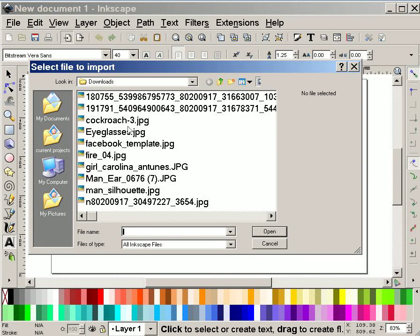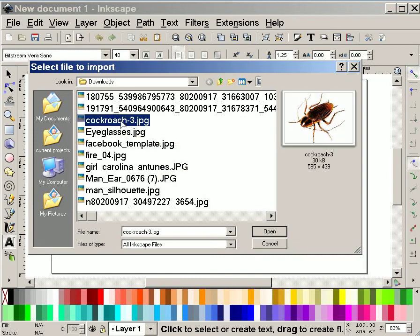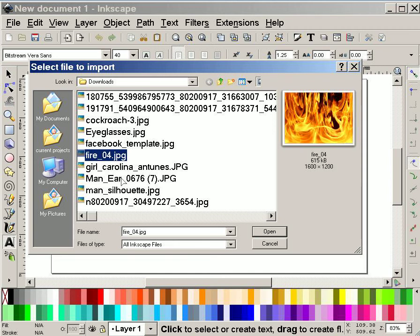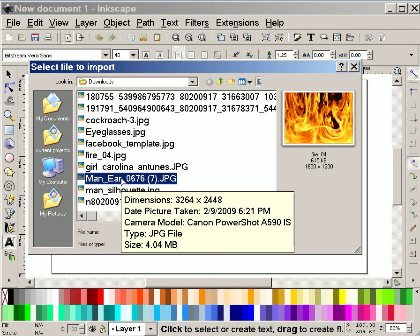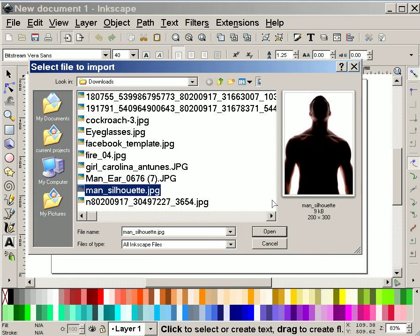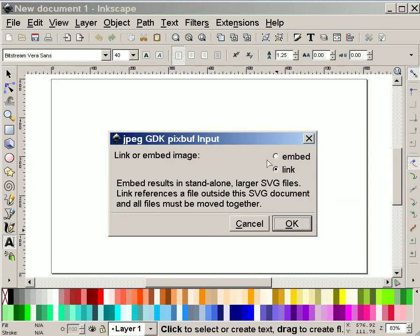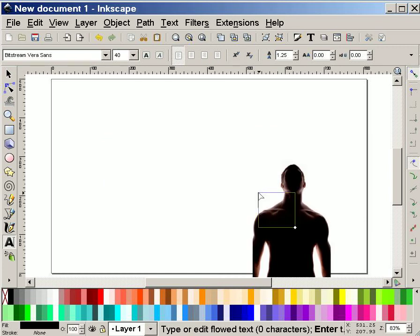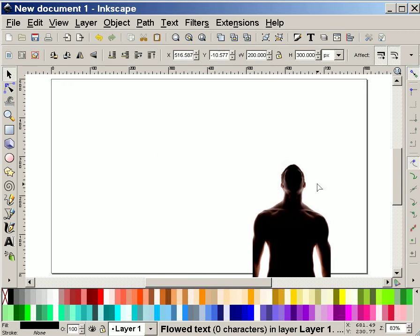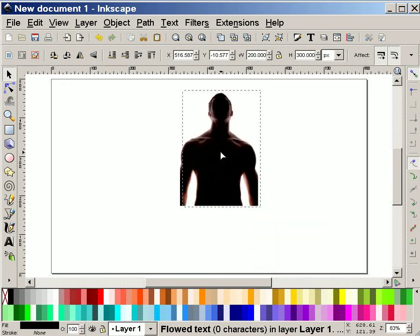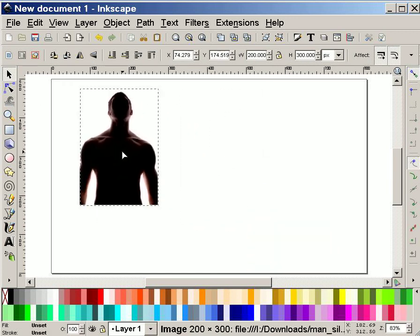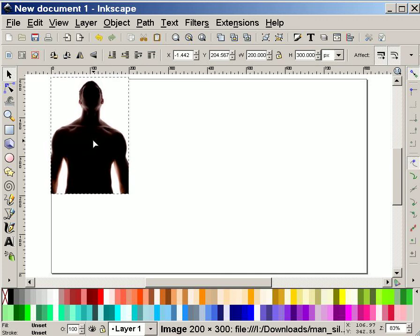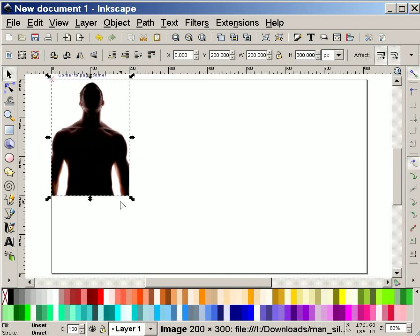And let's see. Yeah, this is a good one. And here I'm going to link rather than embed. And using my selection tool, I'm going to grab my image here.